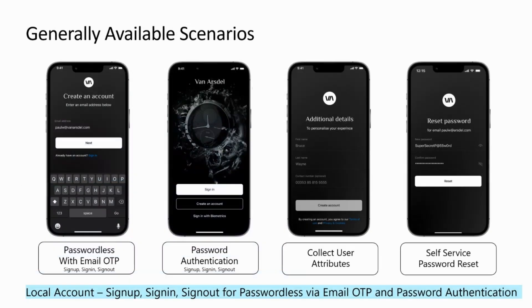Native authentication for mobile is right now generally available, and it's available for both passwordless and password authentication scenarios. Passwordless can be achieved with email OTP and can be used to create sign-up and sign-in experiences. Similarly, password authentication can be used for creating sign-up and sign-in. You also have the flexibility to collect user attributes and self-service password reset, fully native.